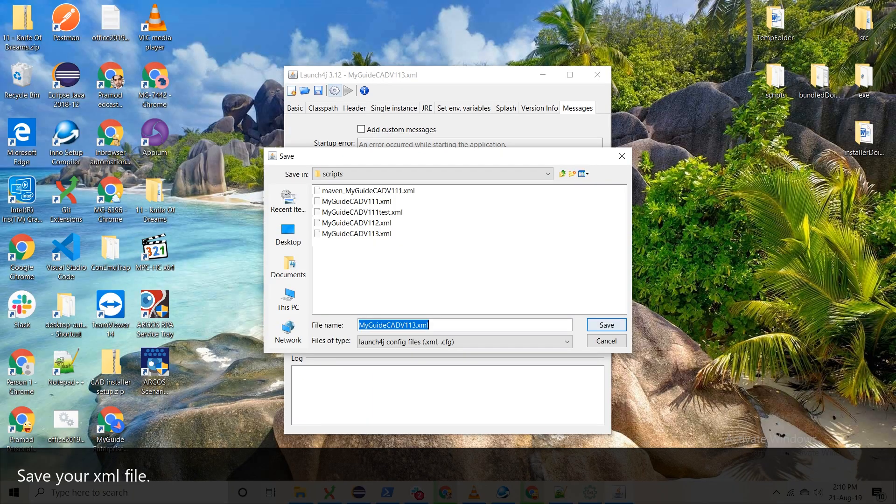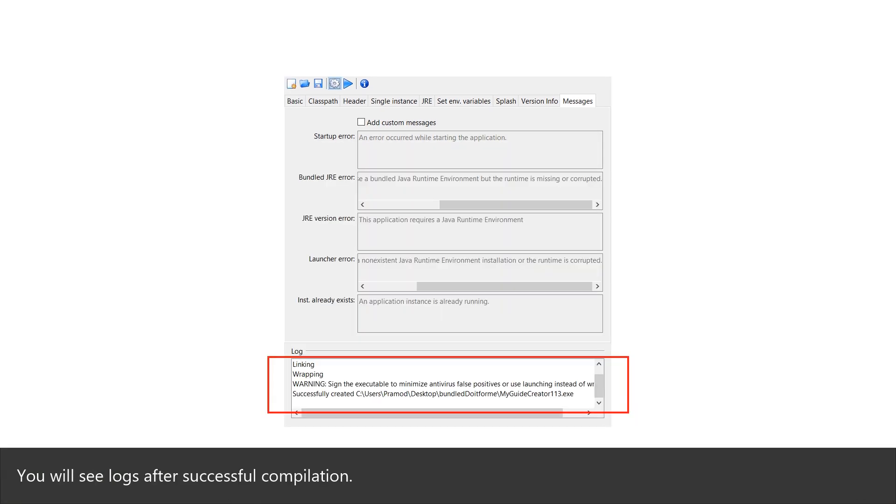Save your XML file. You will see logs after successful compilation.